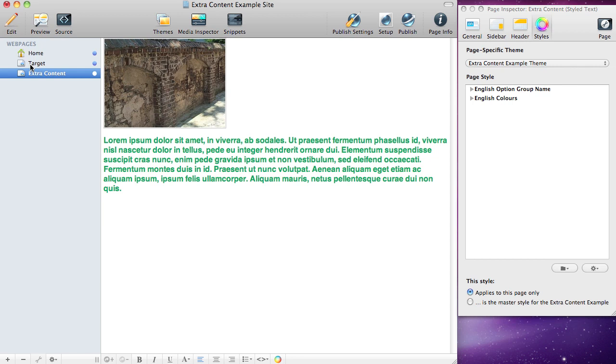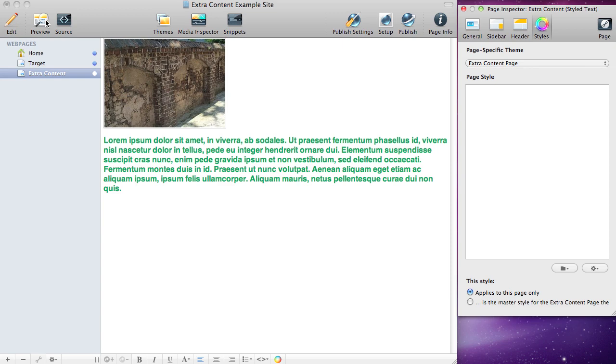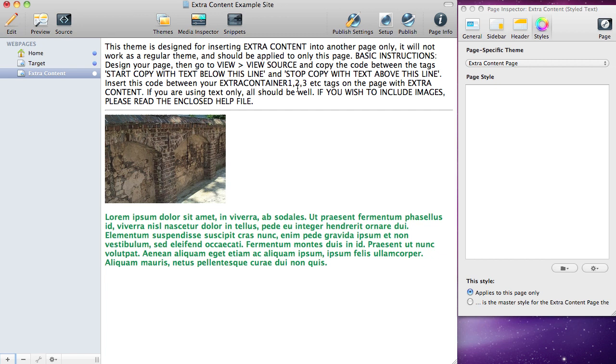We're going to take and change the theme to extra content page. We've got a picture and some formatting here. We'll preview it now. You'll see some helper text up here that won't appear—that's just to remind you how this works. So what we need to do is put the two pages together.